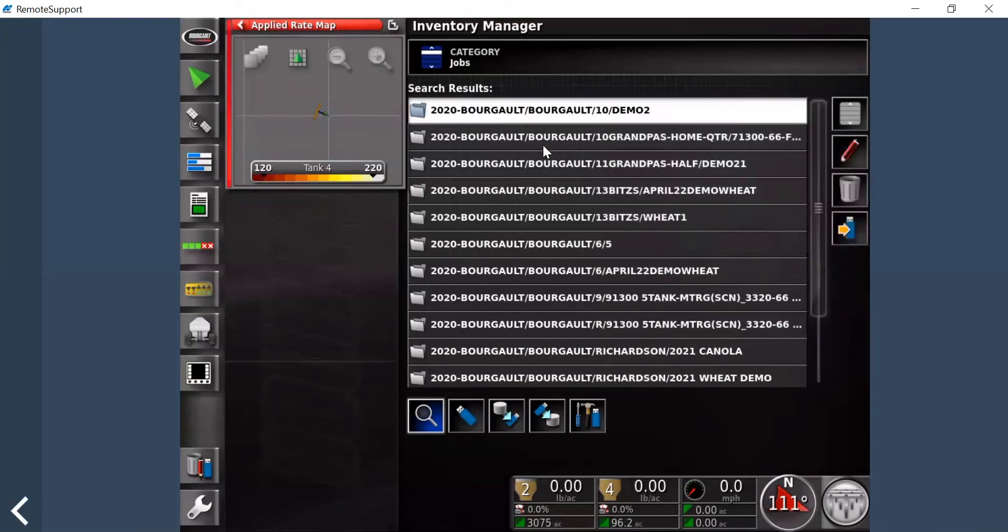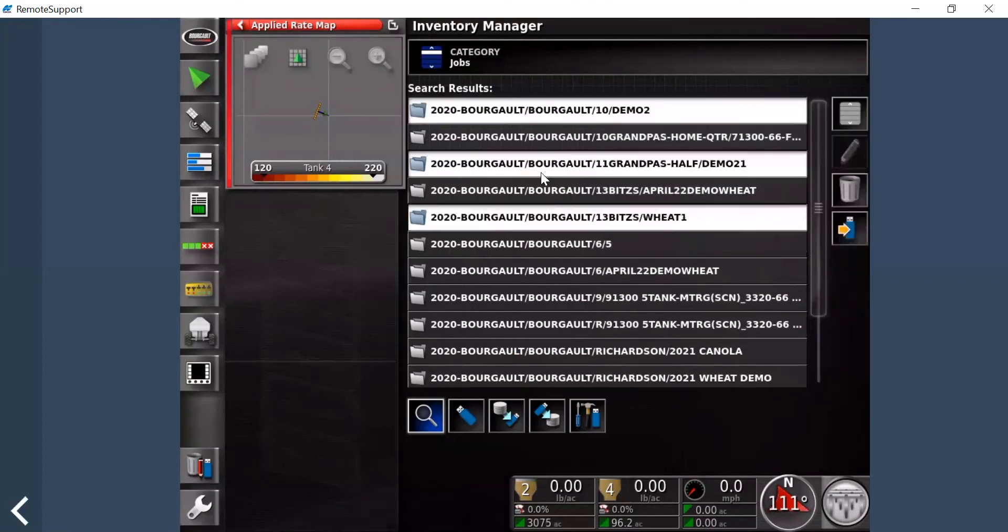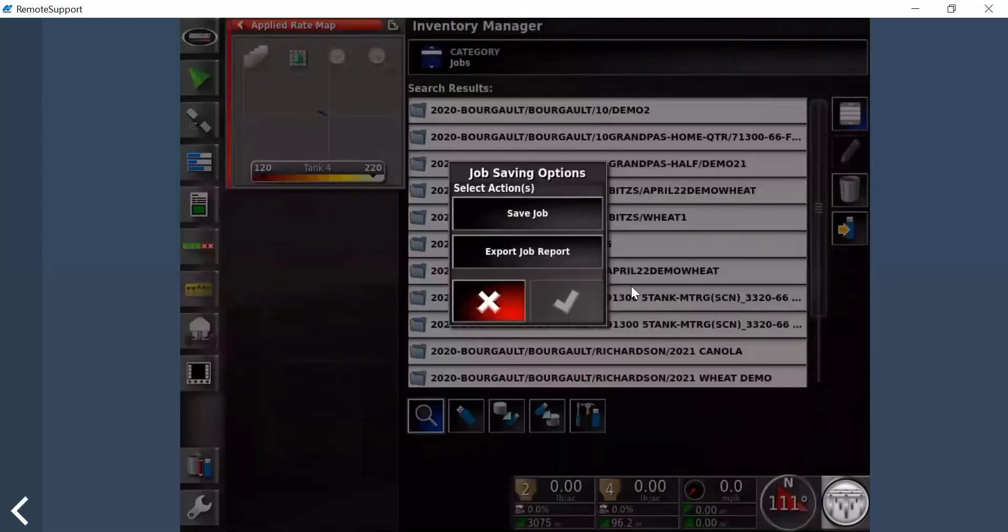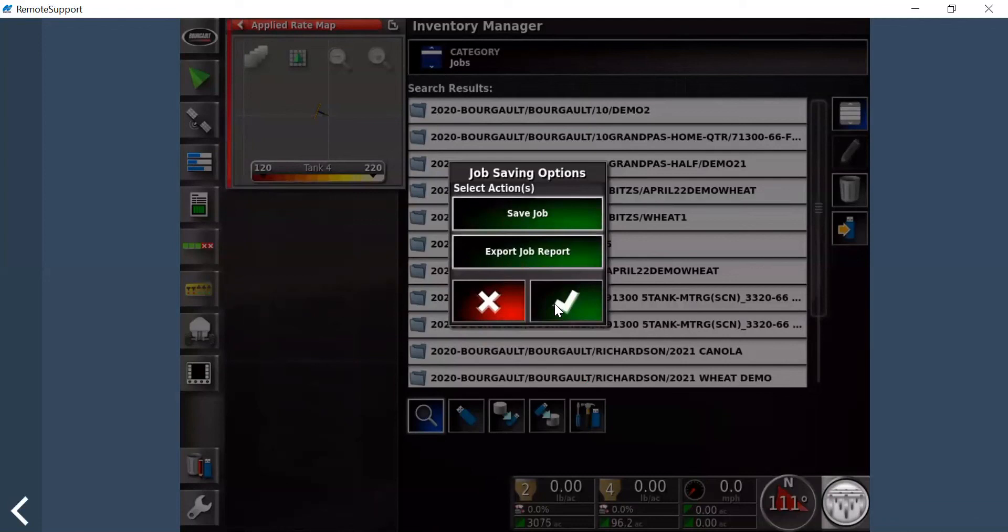This is really handy. You can pick and choose the ones you want to export. If you want to highlight them all, click this button top right up here—highlights them all. With the USB stick in, you're going to click the send to USB, save the job, export job report, click checkmark.